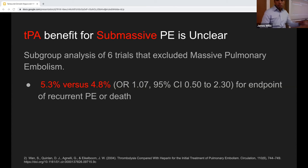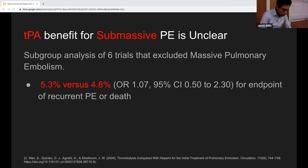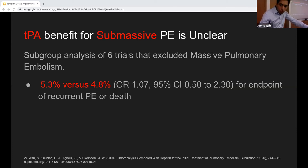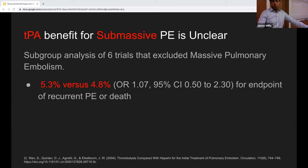Faculty agree that identifying high-risk patients within the submassive PE category is the key failing of current studies. The discussion includes patients approaching peri-arrest — near massive PE — where intervention becomes clearer. The challenge is that submassive PE is a broad category, and we can't confidently identify which patients will benefit most from TPA.